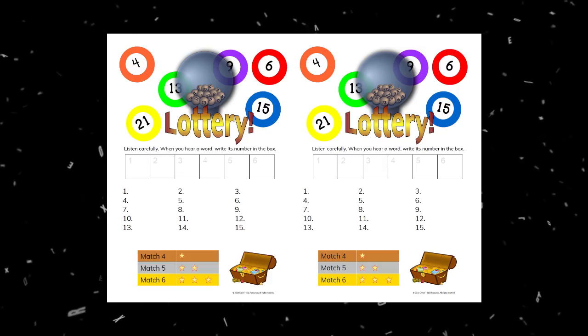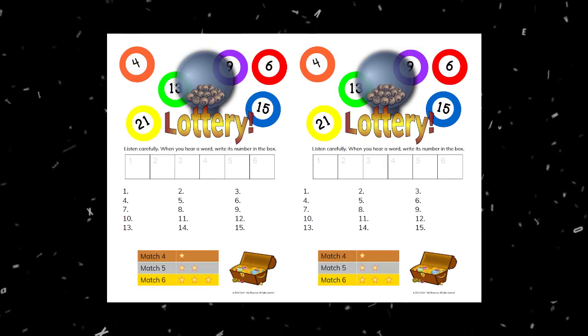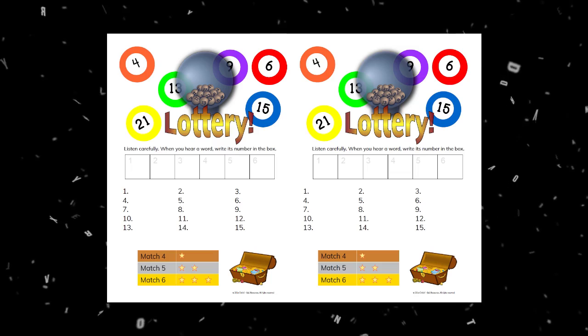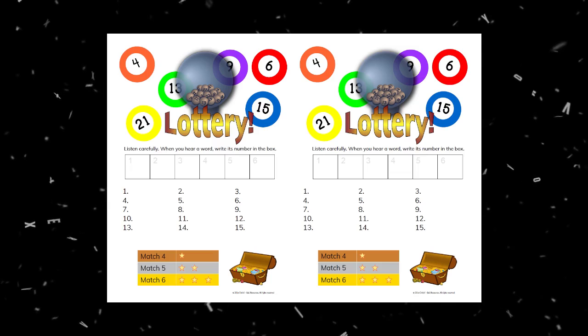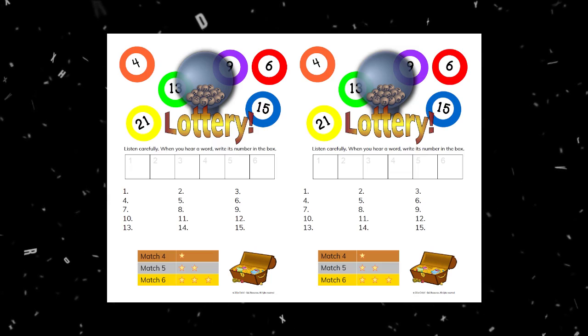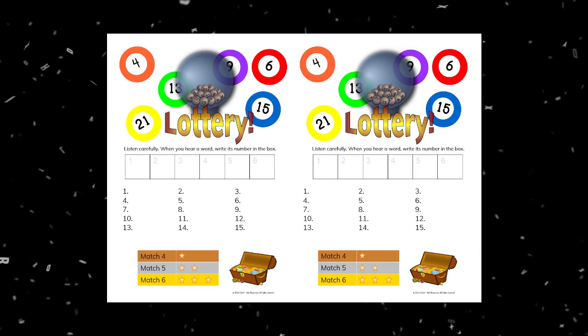Hello there. Today I would like to share with you a game I've been playing for a few years to practice minimal pairs — the minimal pair lottery.